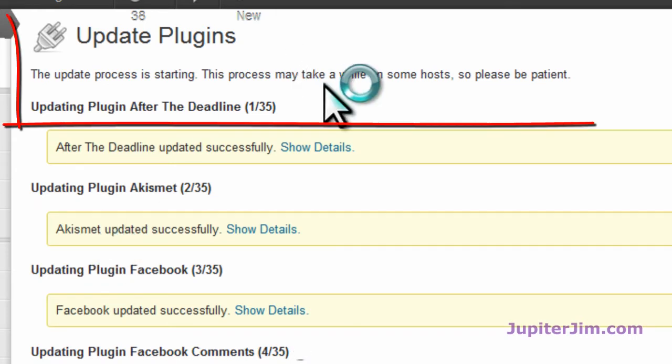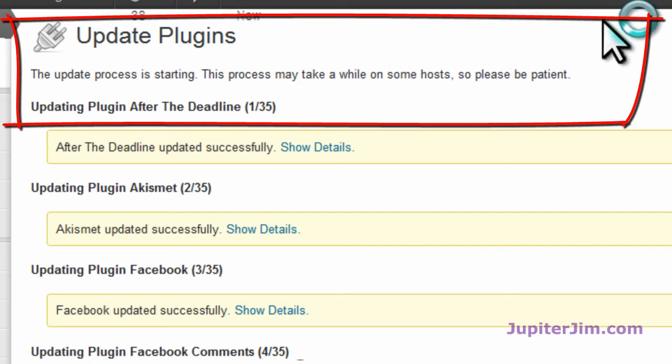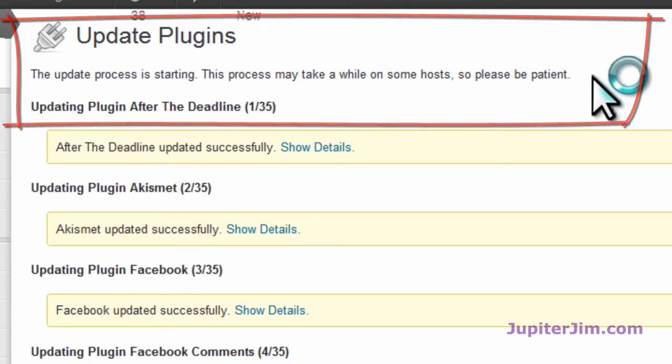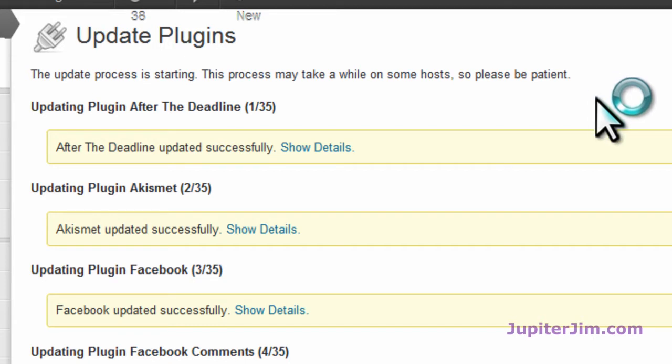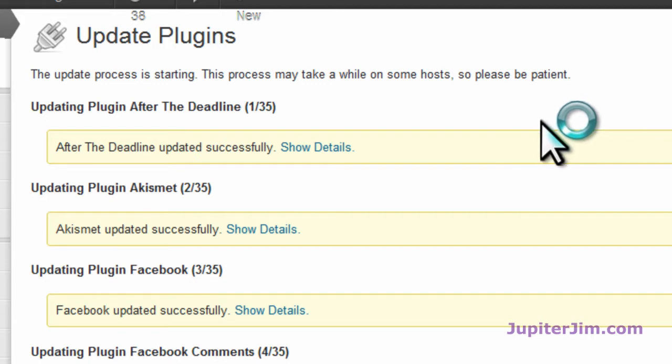You can see up here it says the process may take a while on some hosts, so please be patient. The host I'm using is HostMonster, which is a sister company with Bluehost, and I recommend them both. They're really basically the same company, and I just love HostMonster and have had nothing but good experiences. I've got a little affiliate link on my website if you want to click on it, it's up to you.